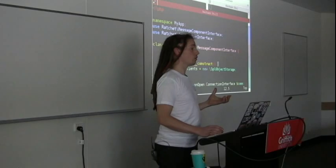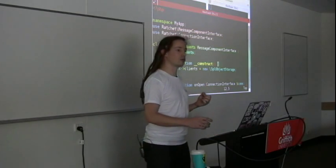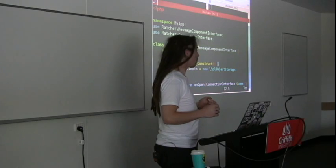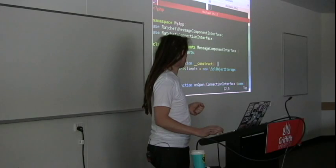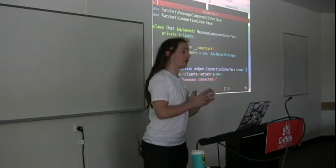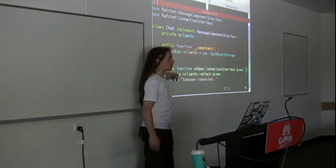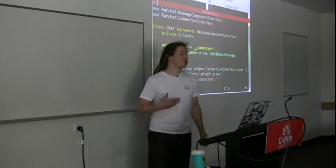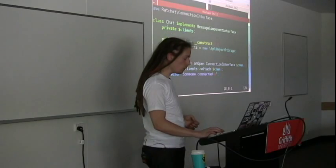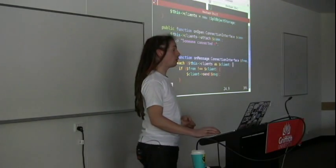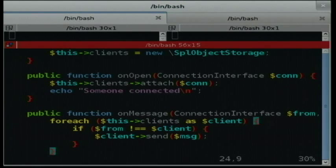There are a number of methods that you need to implement when you use the MessageComponentInterface. The first one is onOpen. When a connection comes in, this method gets called, and what we're going to do is attach the connection to the list of clients. I'll output a quick line saying somebody connected. Then we've got onMessage - when a connection sends a message to the server, what do we do? We loop through every single one of the clients that's connected and say if the client we're currently looking at is not the client from whom the message came, then send that client a message.